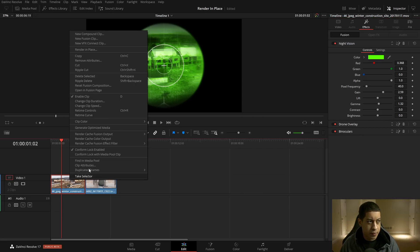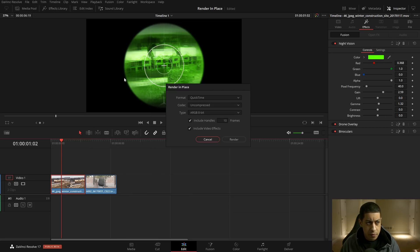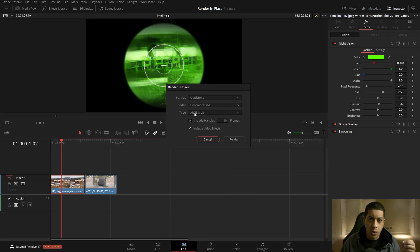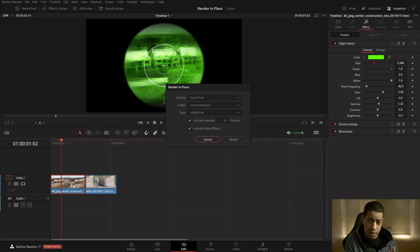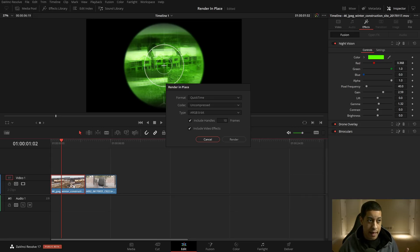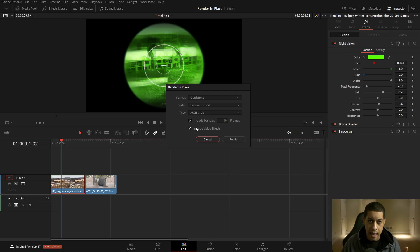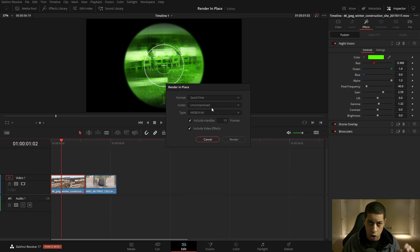To render in place, just click on the clip and up here we have 'Render in Place.' It's going to ask what file type and codec you want. The important thing to remember is this is going to make a file on your computer, then take the current file on your timeline and automatically switch them out for you — giving you good playback, hopefully. Be cautious about what you pick because you could end up making a substantially larger file.